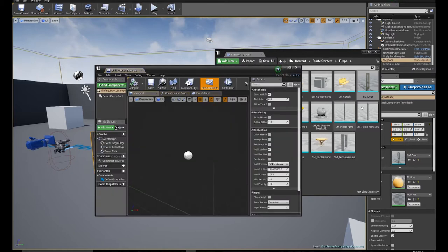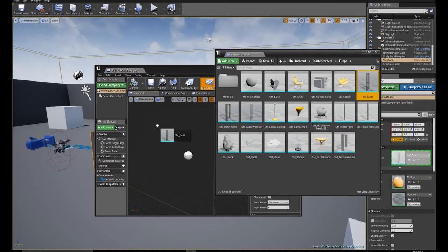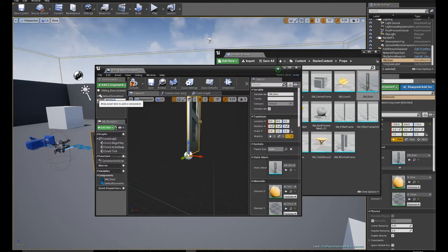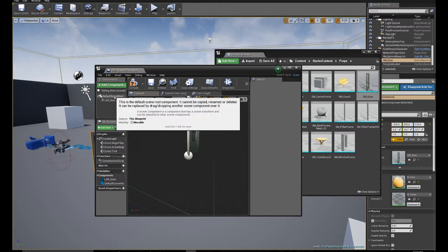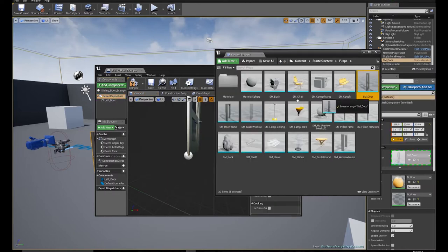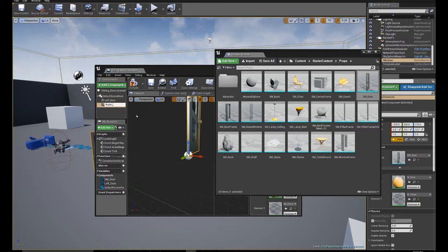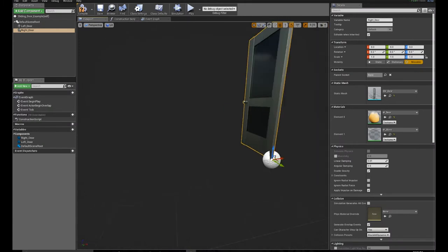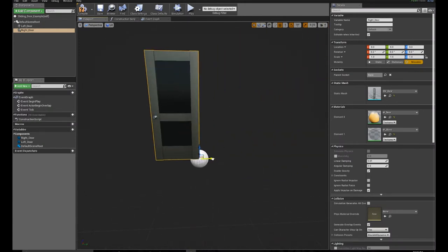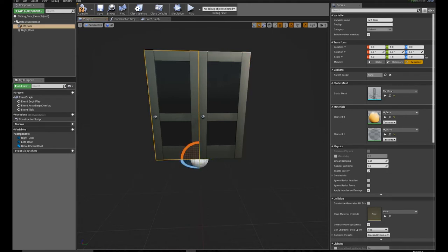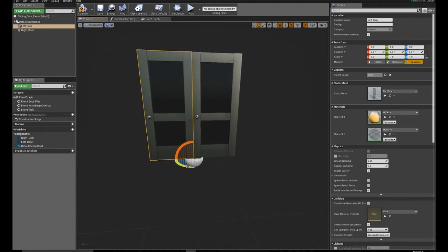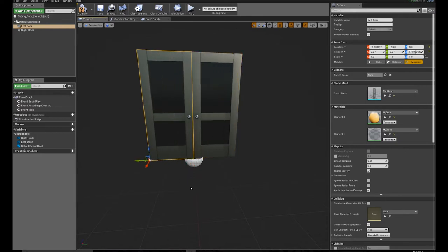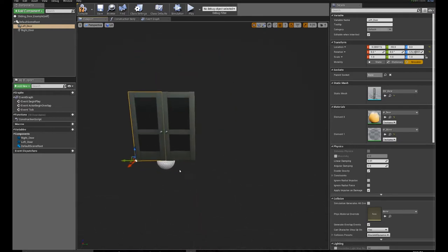Now I'm going to drag in another door and call this the right door. I'm going to come to my editor and get this lined up properly. Alright, there's my door. Compile, save.